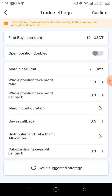The 'all position take profit callback' means: if the bot activates profits at 1.3% and the coin then depreciates by 0.3%, the bot will sell immediately. Then the 'buy-in callback' means: if the coin appreciates by 0.5%, the bot will buy another position for you again. The next settings — 'distributed take profits allocation' and 'sub position take profit callback' — are more advanced, and I'll do separate videos on those. For now, let's focus on margin call limit and margin configuration.